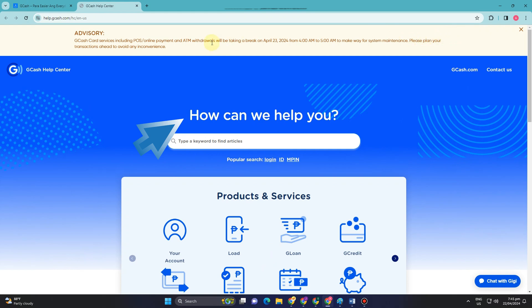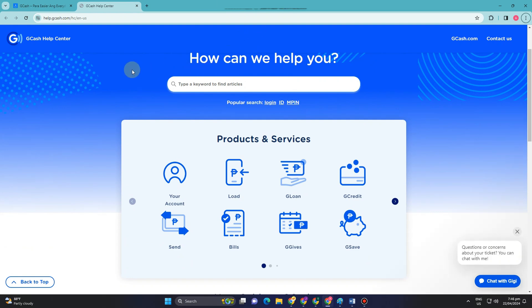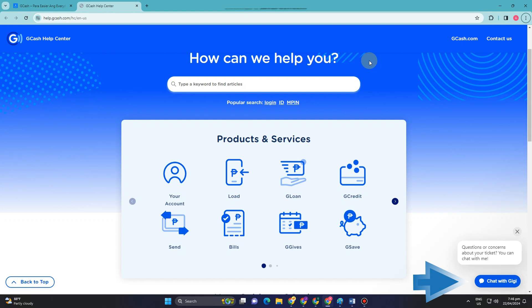First, you have to go to your GCash Help Center. Go to the bottom right corner and you will see the 'Chat with Gigi' option. You have to click this if you have questions or concerns.